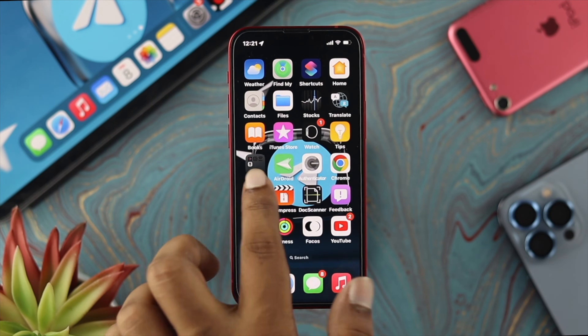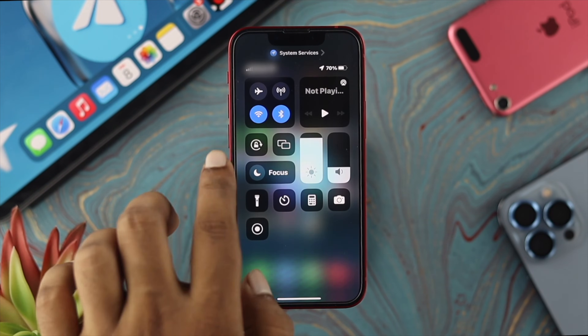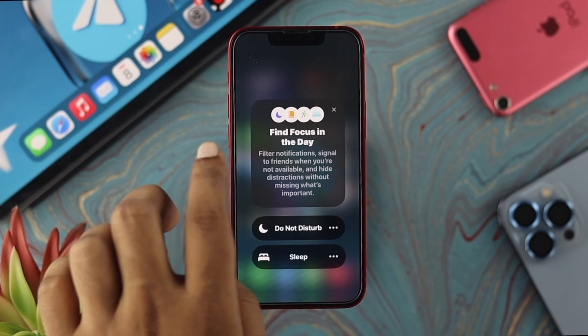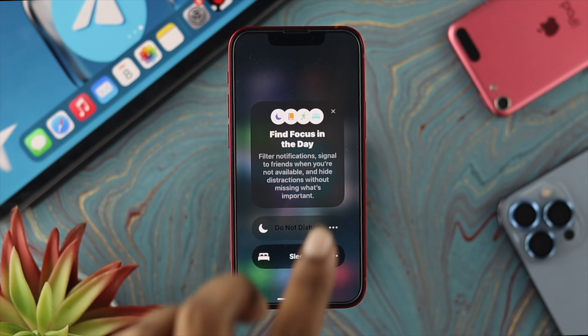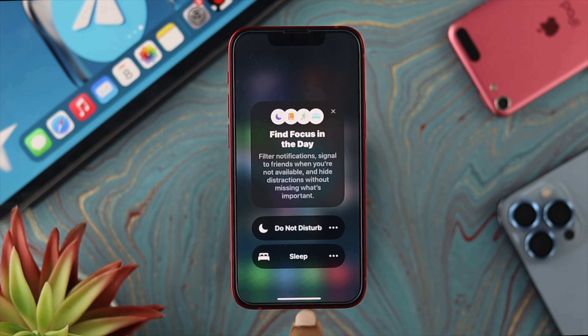If you still have a problem, swipe down from the top, tap on Focus, and make sure to turn off the Do Not Disturb mode on your iPhone.